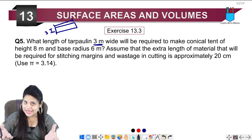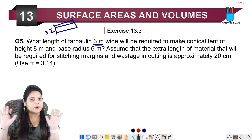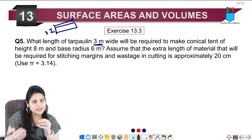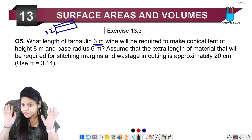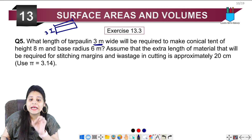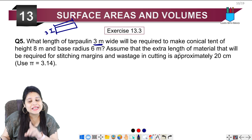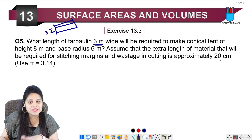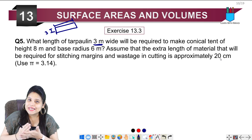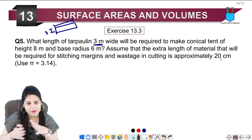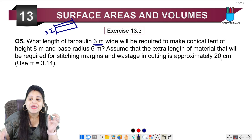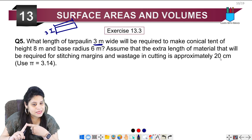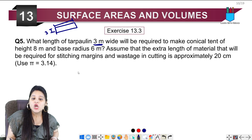We calculate the curved surface area to find how much area we need to make the conical tent. But since we are finding length, we add one extra step: we assume that 20 cm of extra material will be required for stitching margin and wastage in cutting. This 20 cm will be added to the length of tarpaulin later.